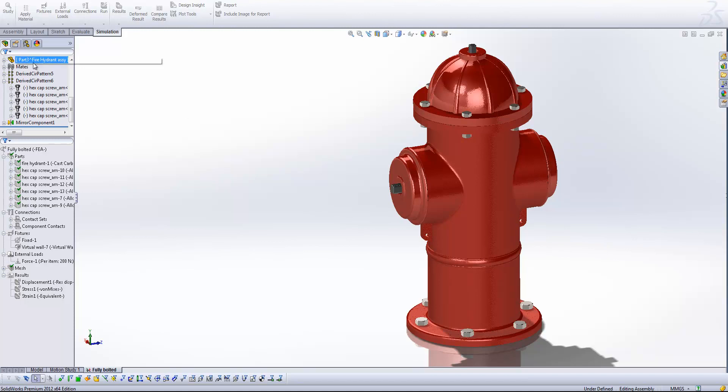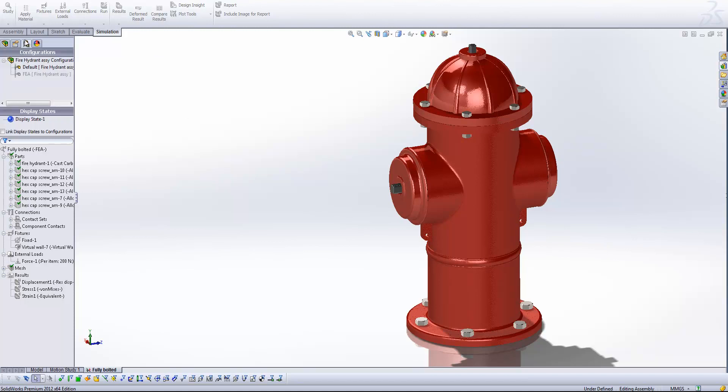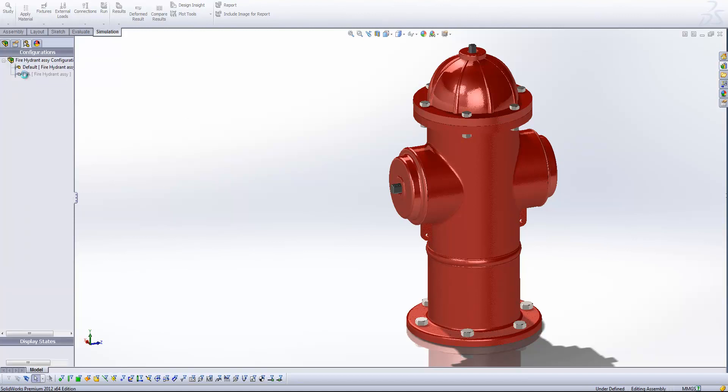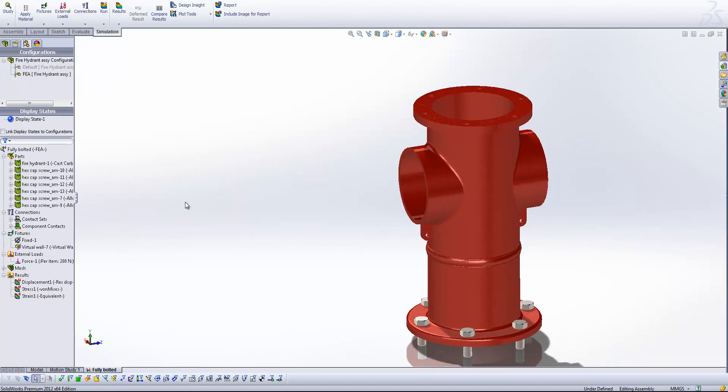So first of all let's switch over to our FEA configuration. And what I've got here is an assembly with the bolts included. So this is going to be our base reference study. We're going to be comparing our simplified simulations to the fully resolved bolts in this situation. So this has got to be our most accurate representation of those bolts in there.